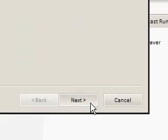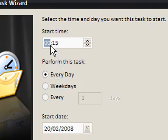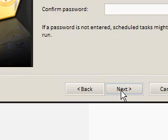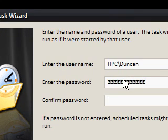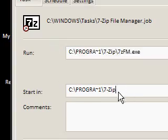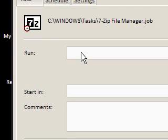So to set that up: add scheduled task, next, choose a program, next, daily, next. This will be 30 minutes after — say 7:30, after I've done my alarm. Put your password in because we're going to change the program that it runs to our own one. Open advanced properties like before, then finish. We're going to clear out the 'run' and 'start in' fields and set it to go into hibernation at a specific time. I've shown shortcuts before for shutting down, restarting and logging off, but I can't believe I forgot to tell you how to hibernate your computer.